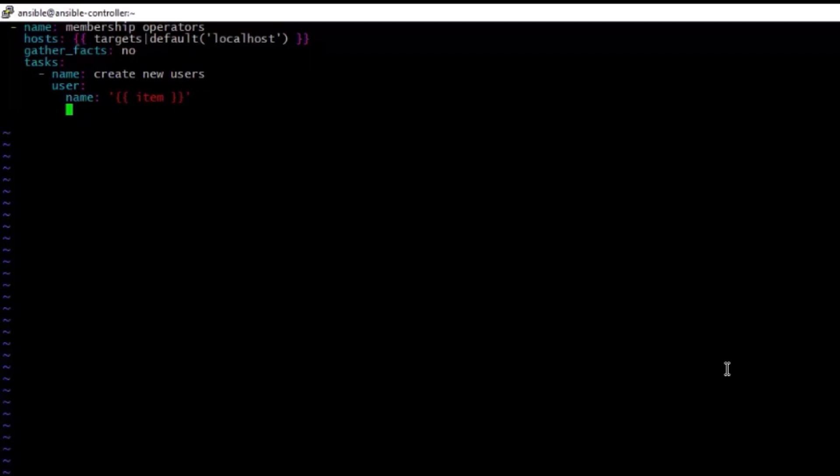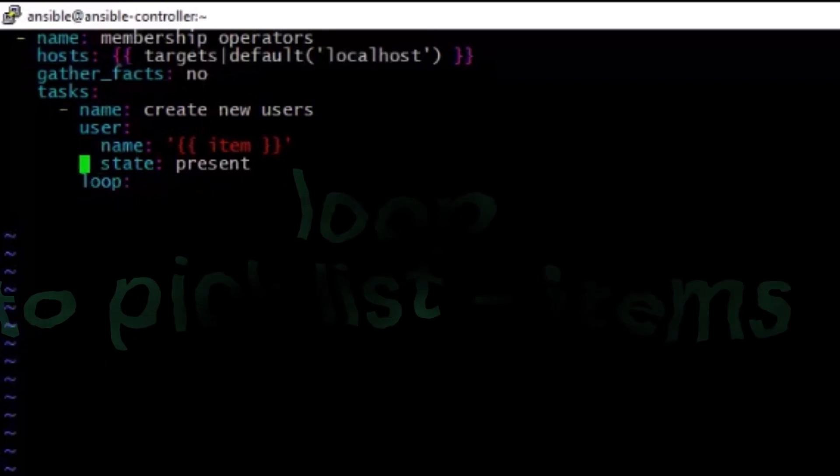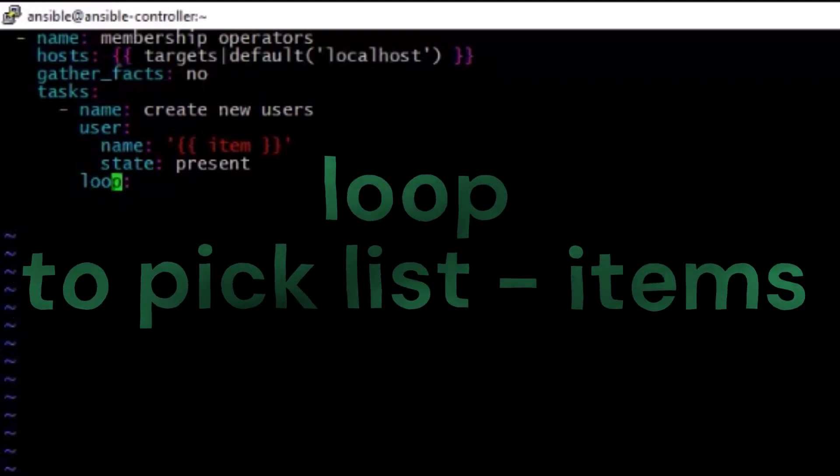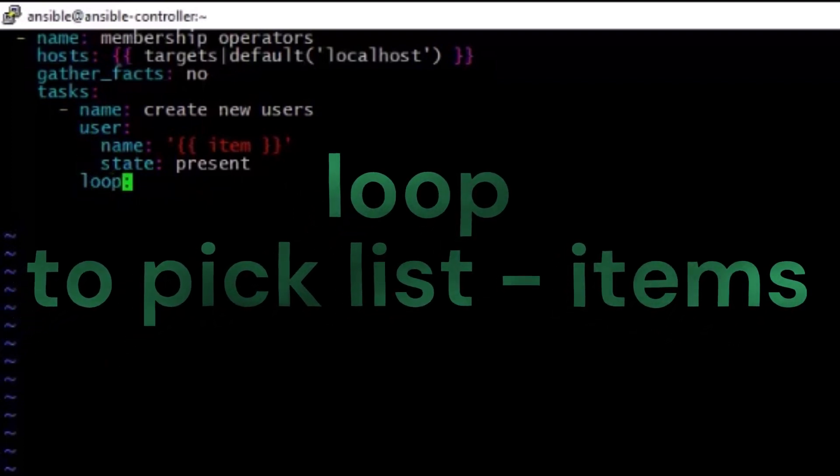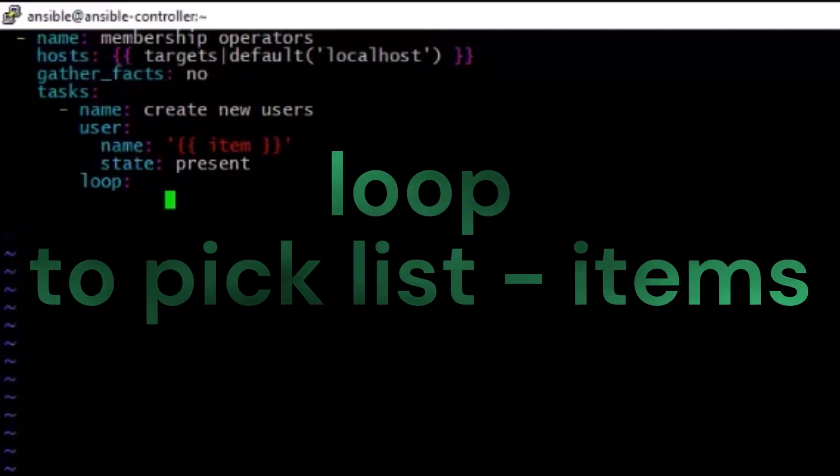And we can close this and have the status. So the next attribute is how you want to make this user. User present is a requirement, so we can just give the attribute status colon, and then the value should be present. Let's type present over here. Then loop. The loop is going to pass the list, and the list is going to substitute the item on the above.